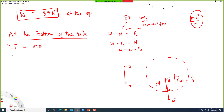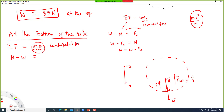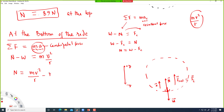Applying Newton's second law at the bottom: normal force is positive (up), weight is negative (down). The net force equals the centripetal force mv²/R. So N minus W equals mv²/R, which gives N = mv²/R + mg.